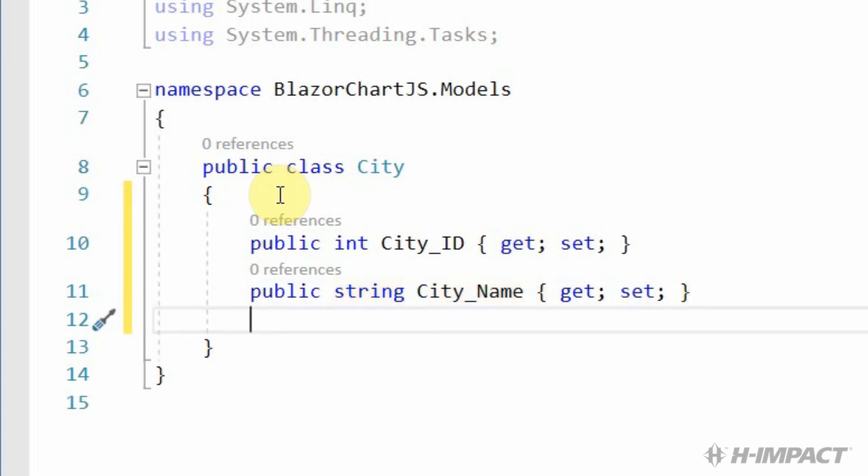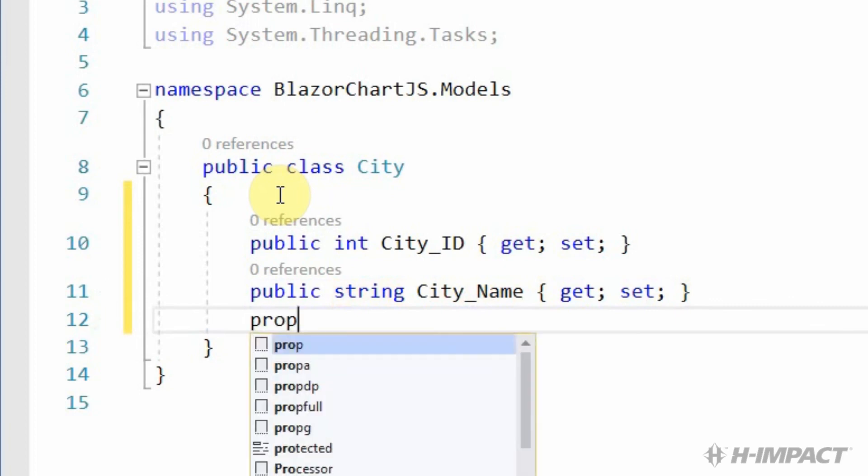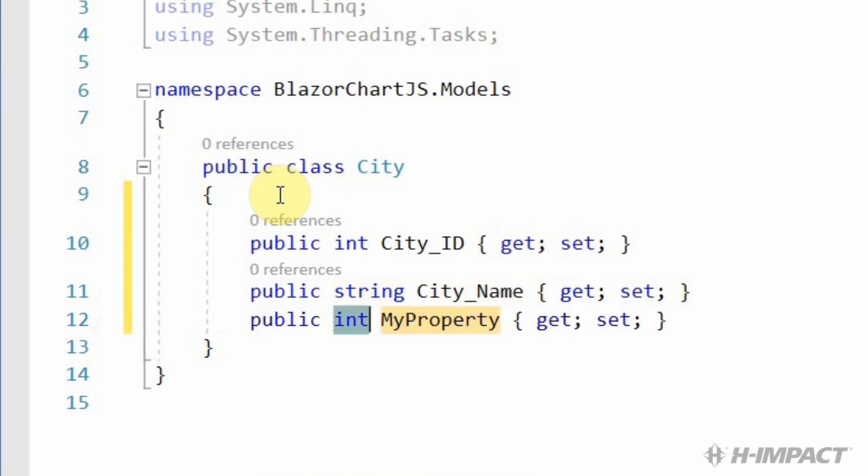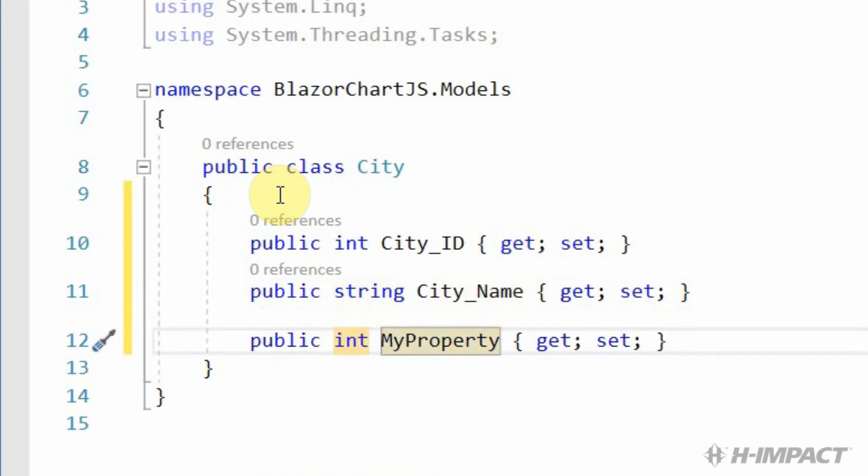Next up, population. This is another integer field. So, we'll accept the default for the property. And just change the name to population.